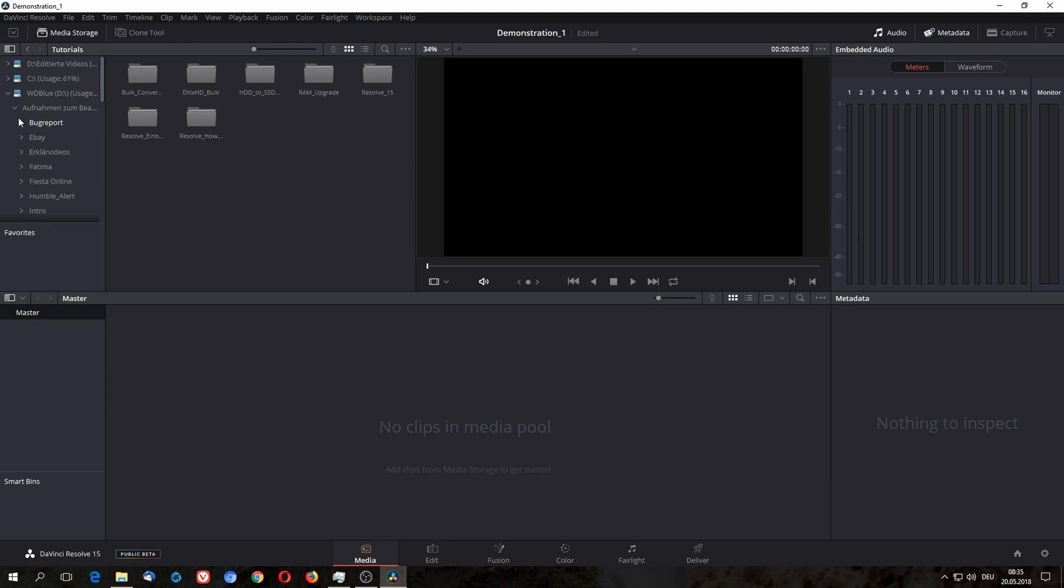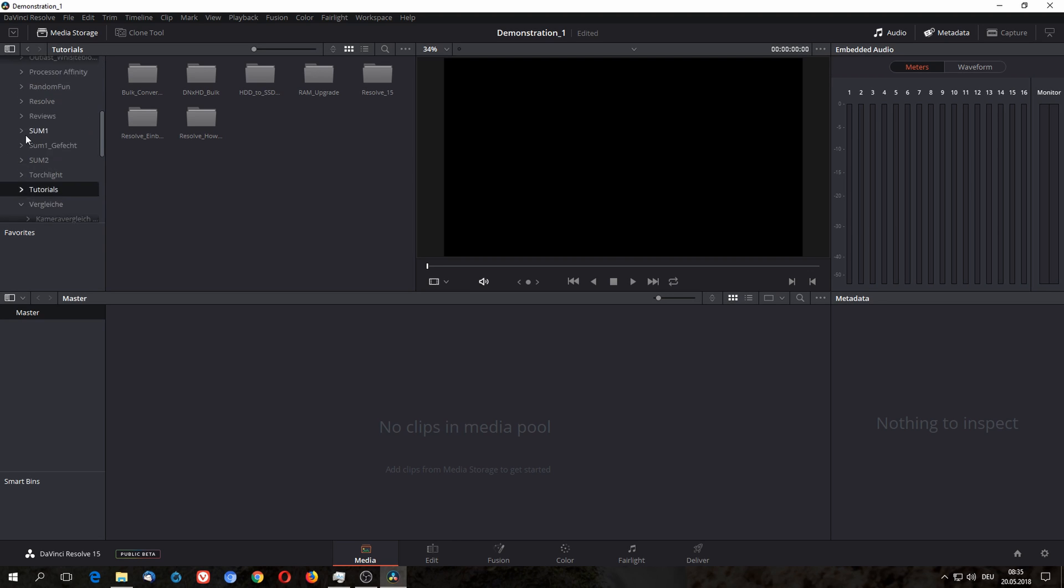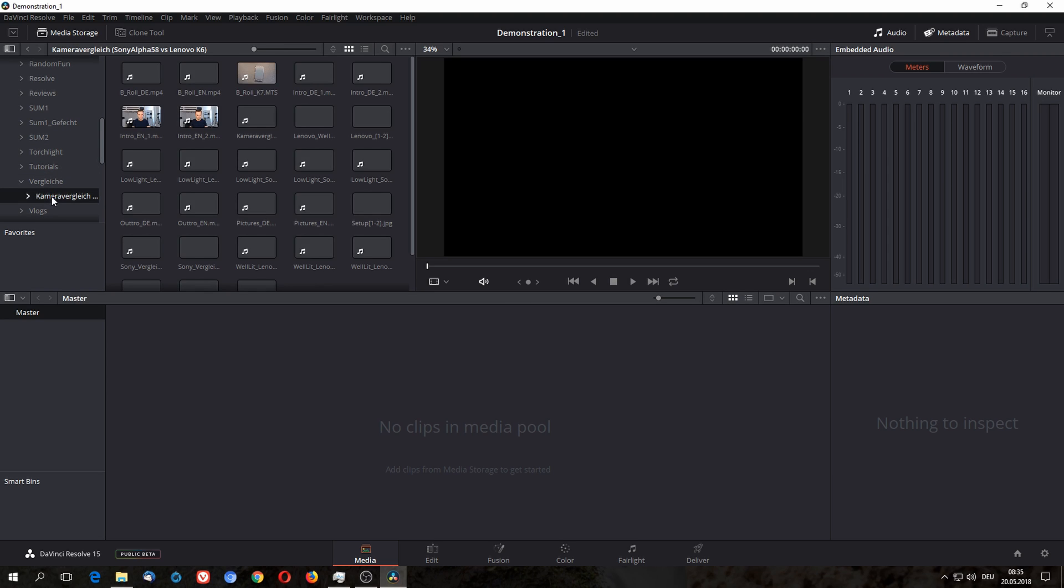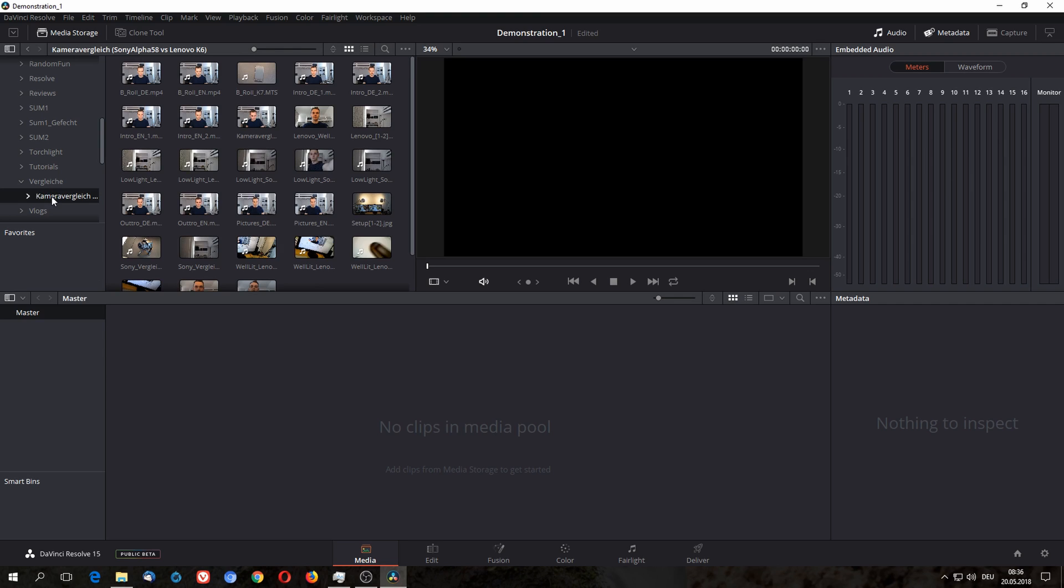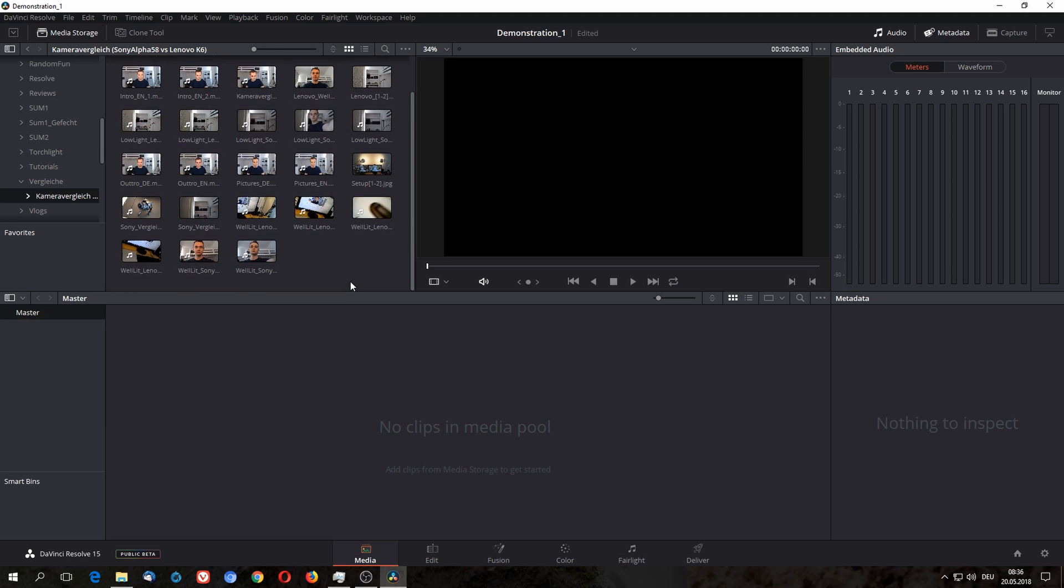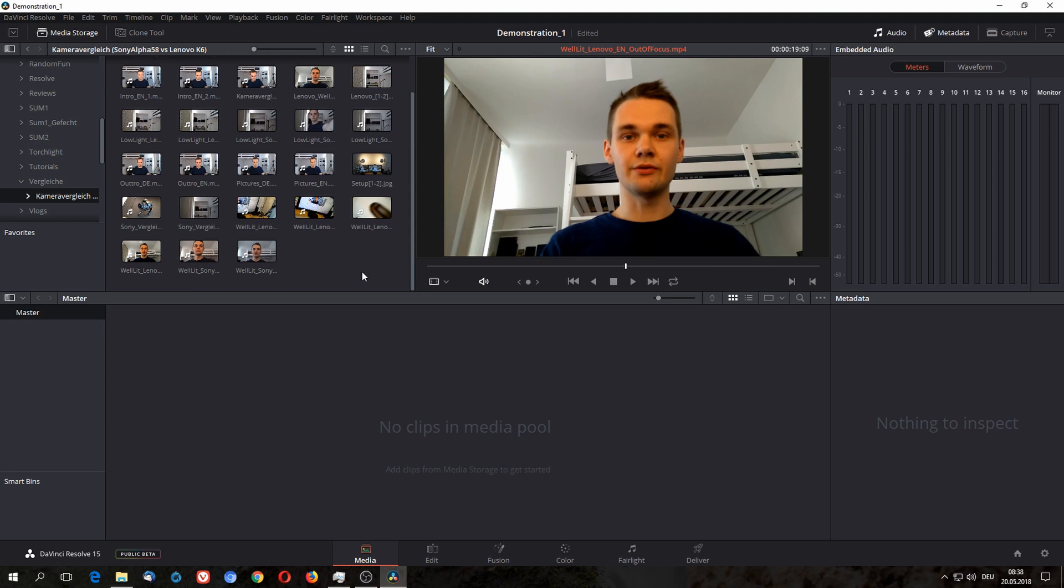In my case it is data drive D and I will just open an old project to demonstrate. I did a video quality comparison between two cameras quite recently, so I'm just going to take two of those clips and drag them into my media pool.